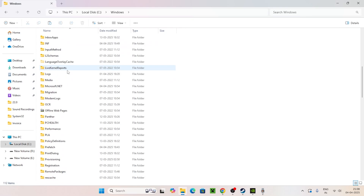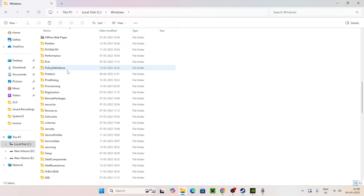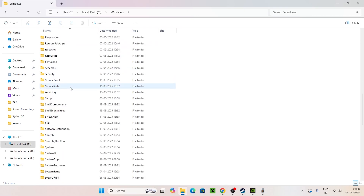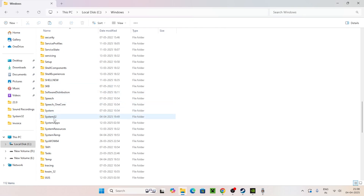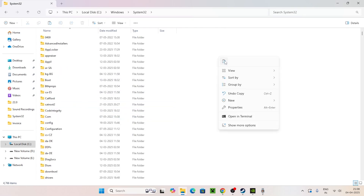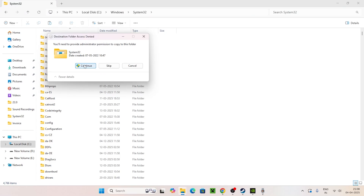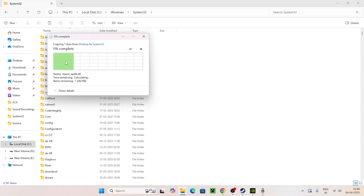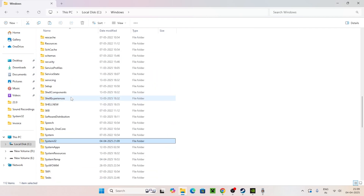Scroll down inside the Windows folder and find the System32 folder. Open it, then right-click and paste the file. Accept the permissions prompt and click Continue. Once done, the steam_api64.dll will be successfully copied into System32.